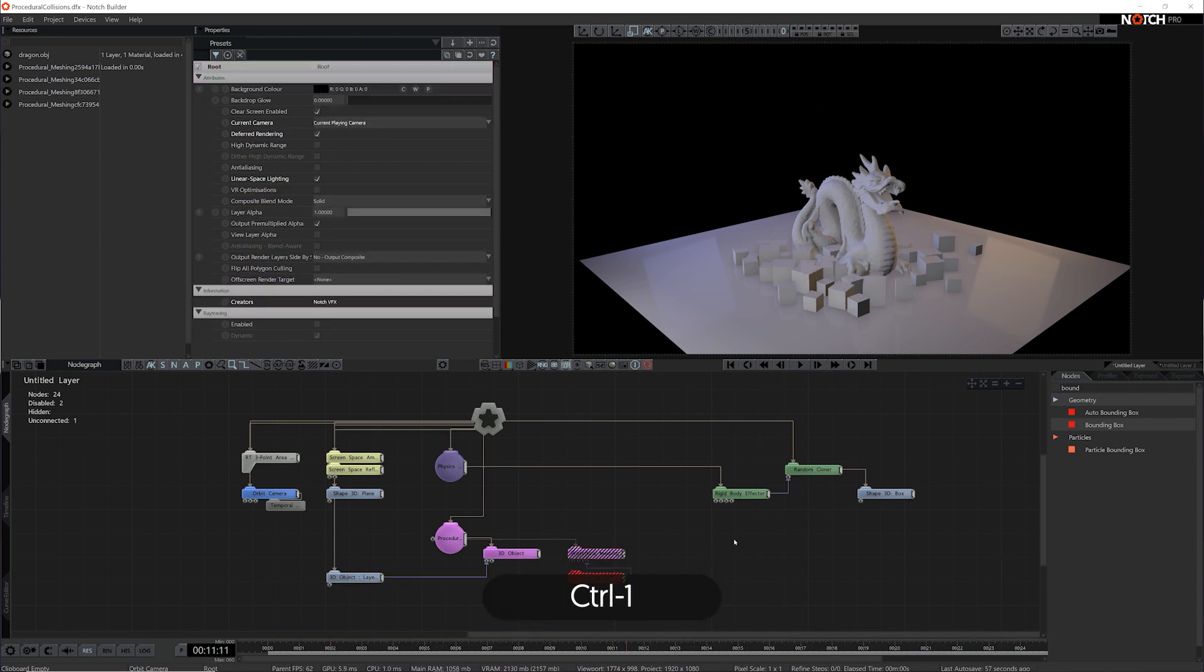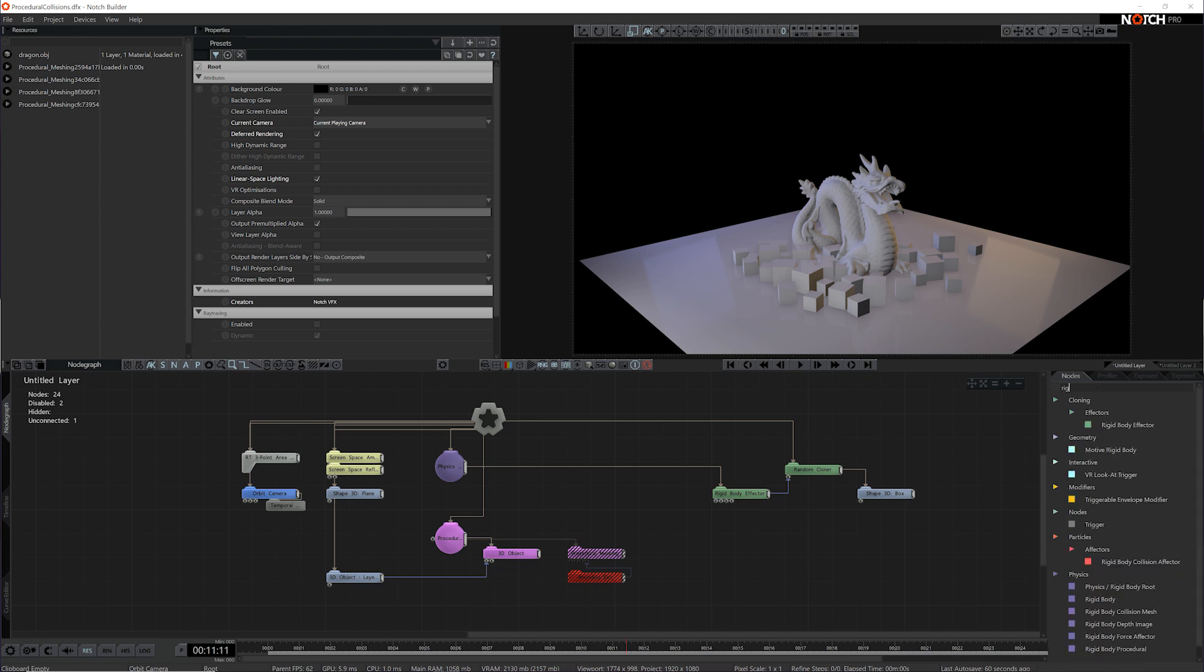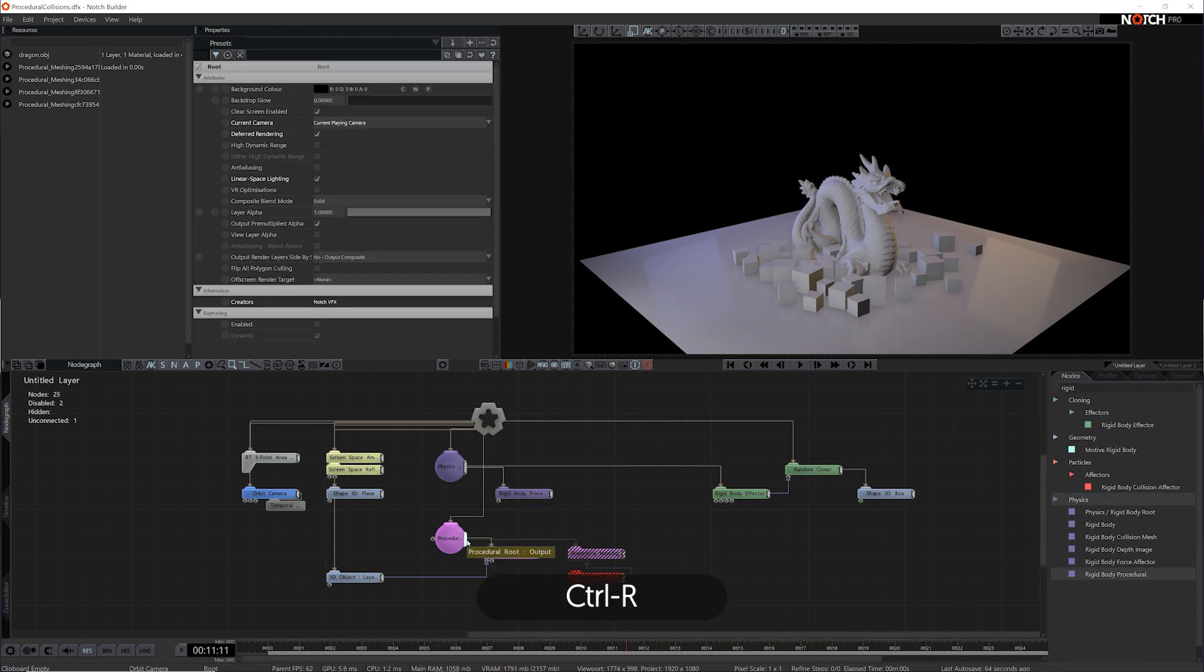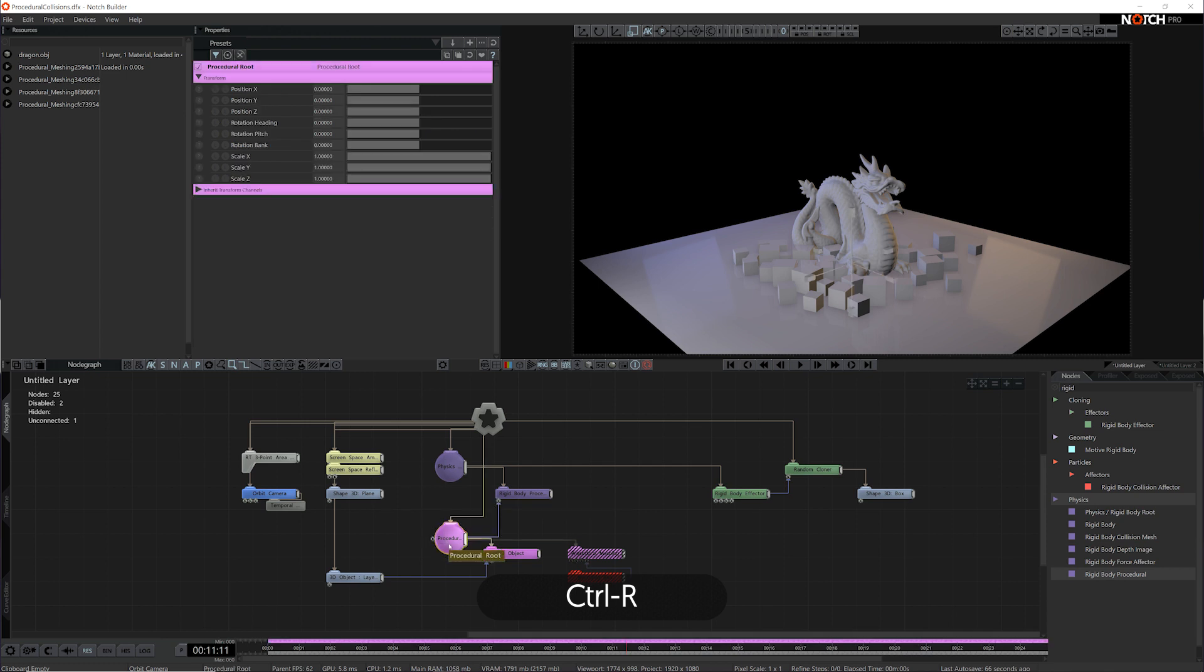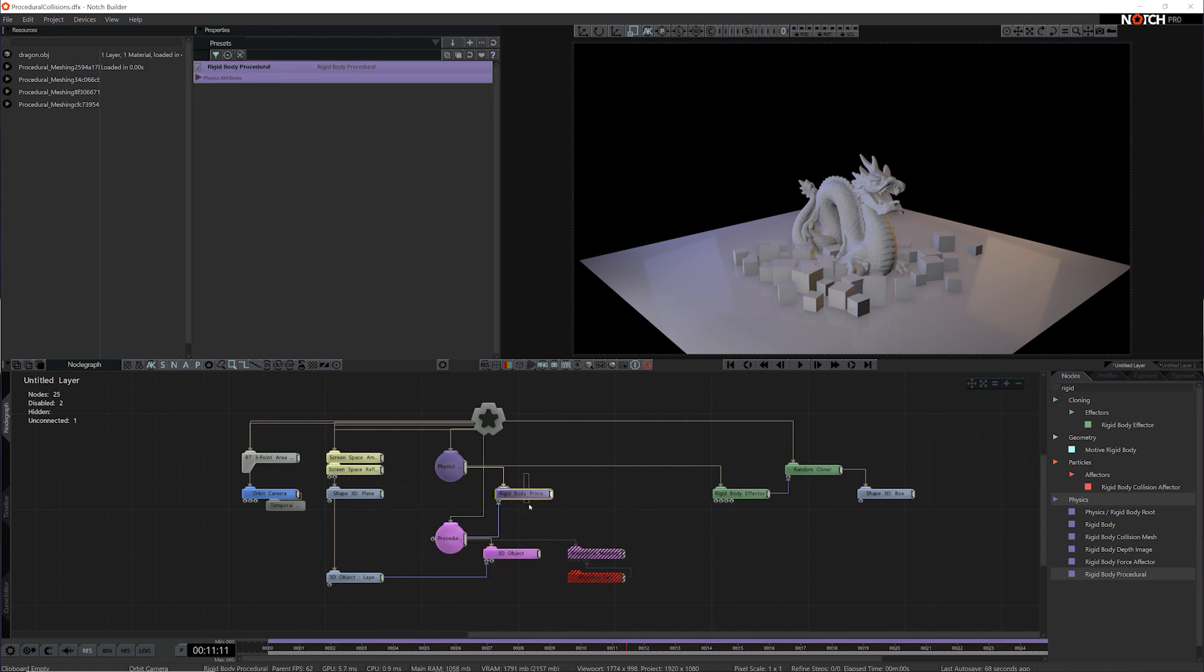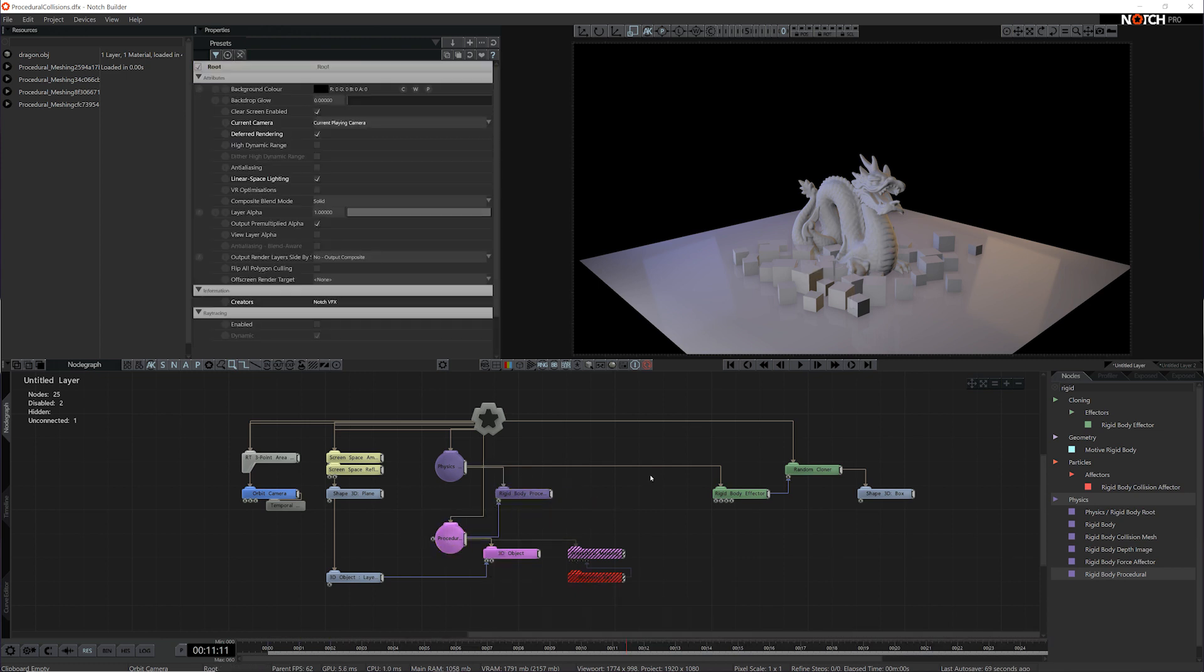We don't need the visualizer though. I'm just going to hide that and add a rigidbody procedural. This will convert our procedural system into something that a rigidbody can interact with.